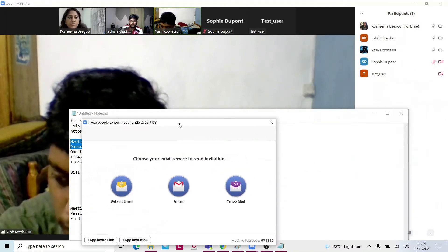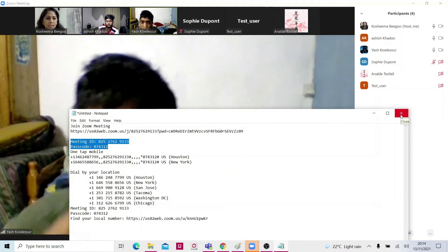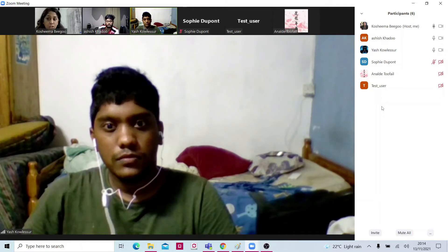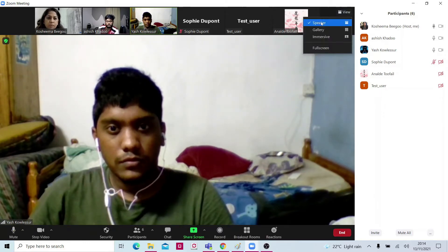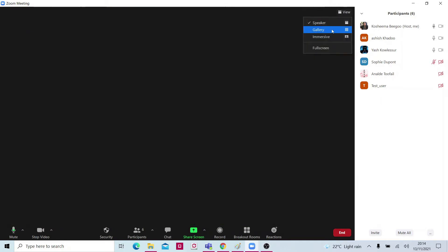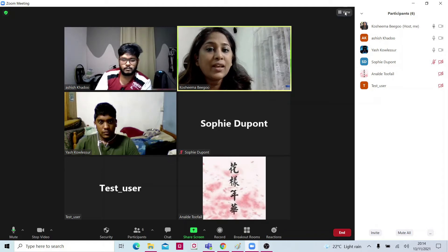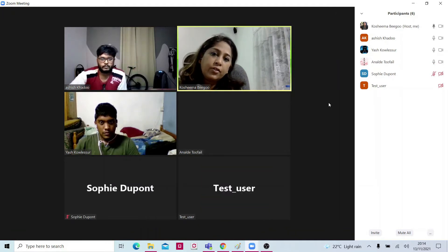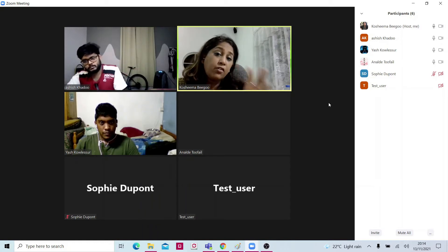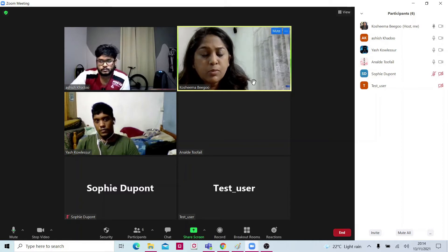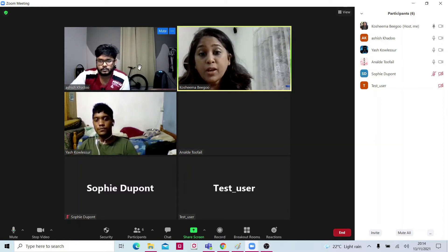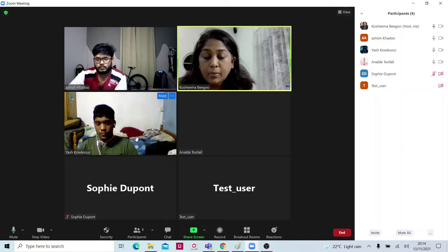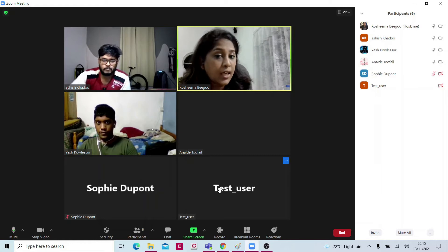Once they join in, they are going to be here in this list. You can view the speaker, or you can switch to gallery view — small windows — so this is how you're going to see your students. I don't have many students so we have only a few windows. If we have a lot of students, lots of small windows will appear. I have three students: two who have their webcam on and three more who do not have any webcam.